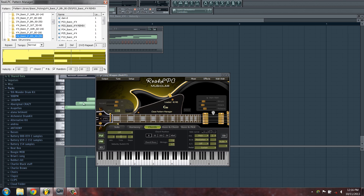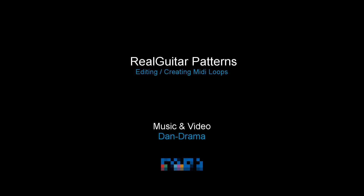That's pretty cool — check it out, this is what it's doing. So I'm Dan D for Music Marketing TV. Hope you guys enjoyed this tutorial on Real LPC MIDI looping — creating your own and editing the existing loops. I'll catch you guys in the next episode. Peace.